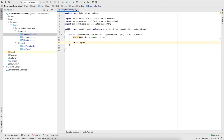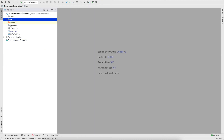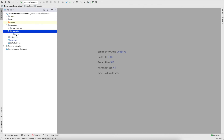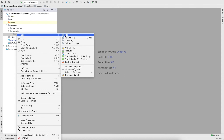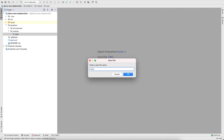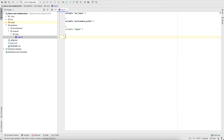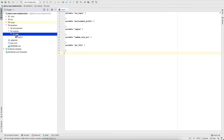Let's move to the Terraform part. We'll create a module called 'core' which can be reused across different environments. Create a new file called 'vars.tf' — in Terraform any file with the .tf extension is processed. This will hold the variable definitions: SNS topic, environment prefix, region, Lambda role ARN, and jar file name.